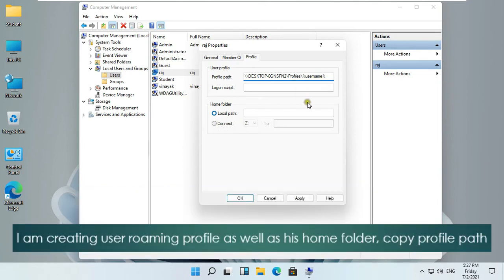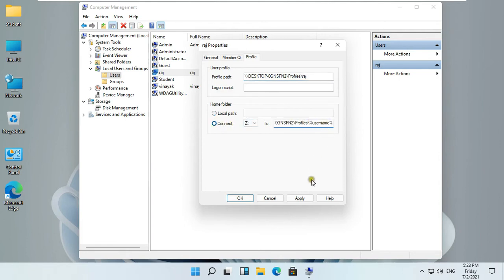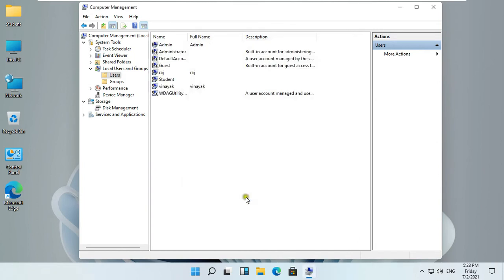I am creating User Roaming Profile as well as his home folder. Copy Profile Path. Click on Connect and paste the path. Click Apply. Click OK. Close Computer Management.